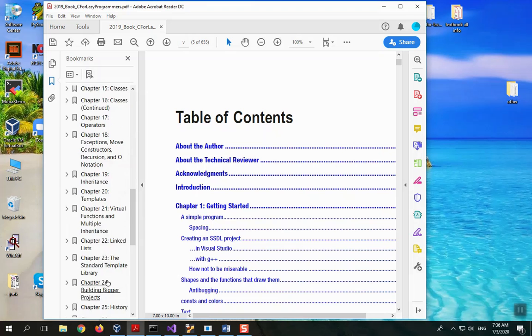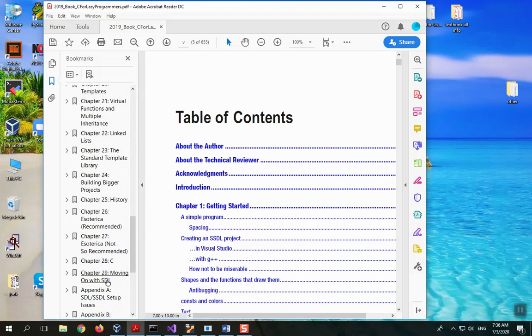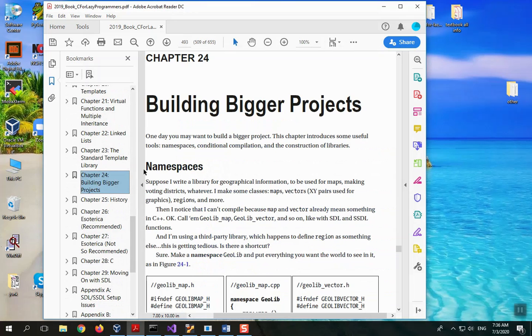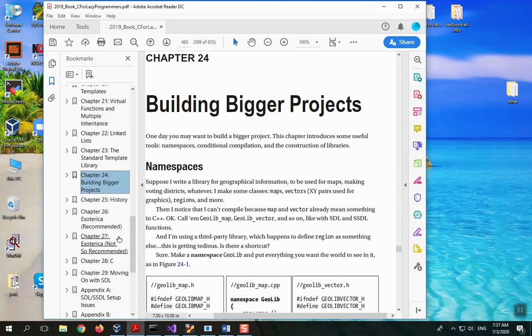At the end, you get extras to help you move beyond merely competent programmer to expert. Instructions on how to make your own libraries—I've never seen that in an intro textbook, but maybe I've missed something. The use of smart pointers, lambda expressions, and more.